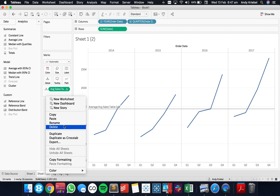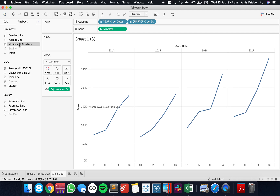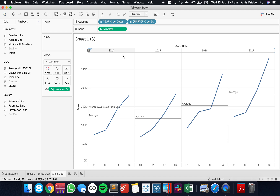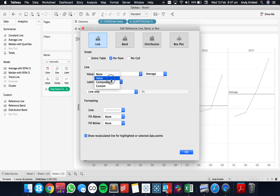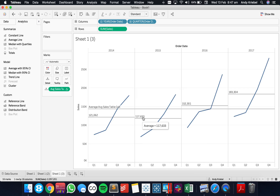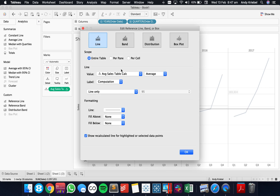Let's duplicate this sheet again. This time I want to take an Average Reference Line and put it for each pane. You see now we get different values for each one. Let me edit this Table Calc and put the value on — we get 121, 117, etc. So I can now adjust this Table Calc to work across the pane.